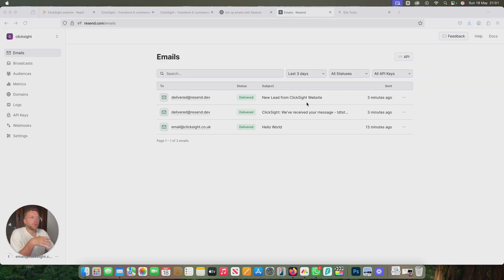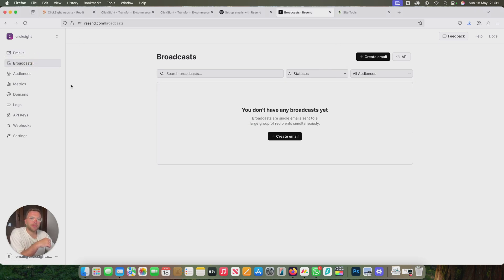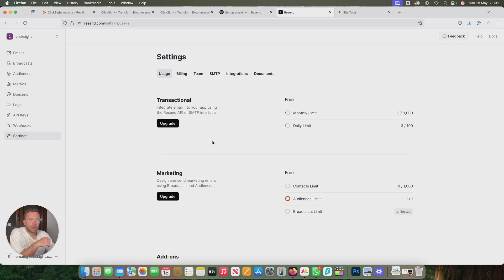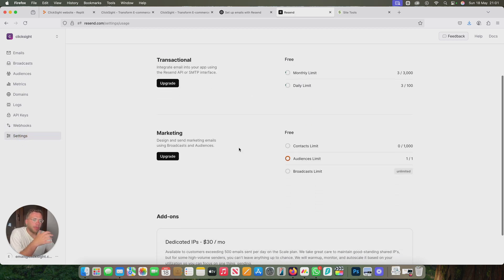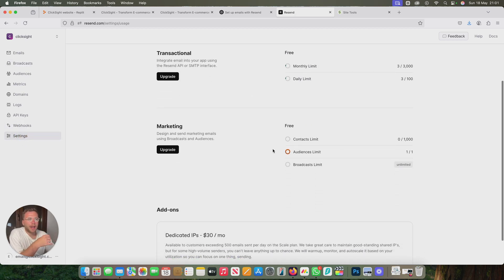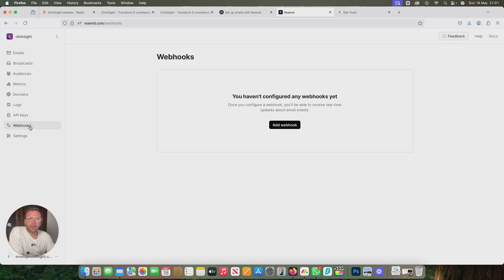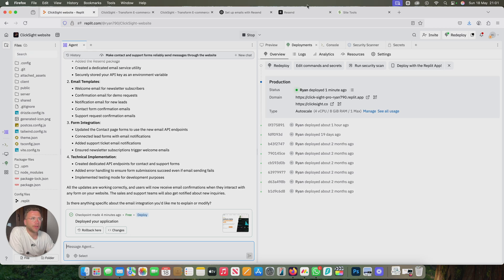We can see all the emails come through. You can have a quick look around the resend database. You can do broadcasts, you can do transactional emails, marketing, and you can upgrade your different accounts. It's a fantastic platform just to get some basic contact form emails from your Repl.it accounts.